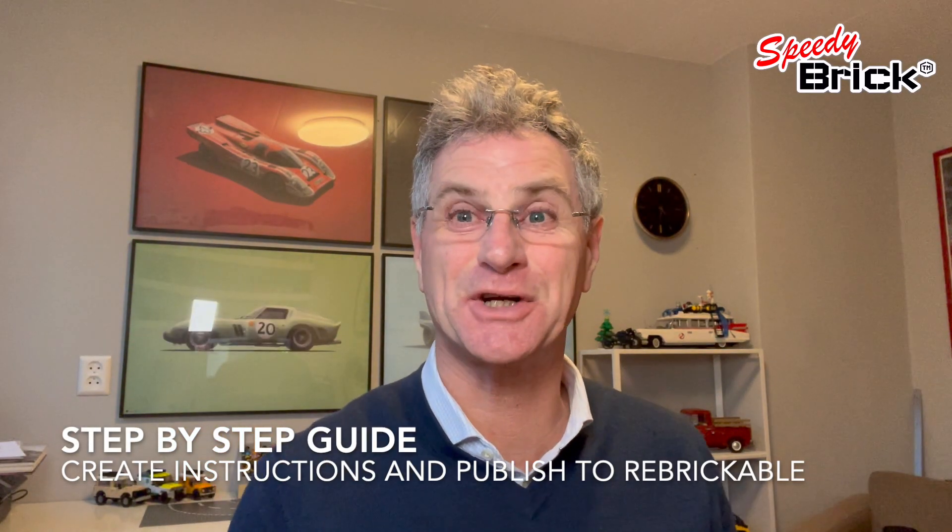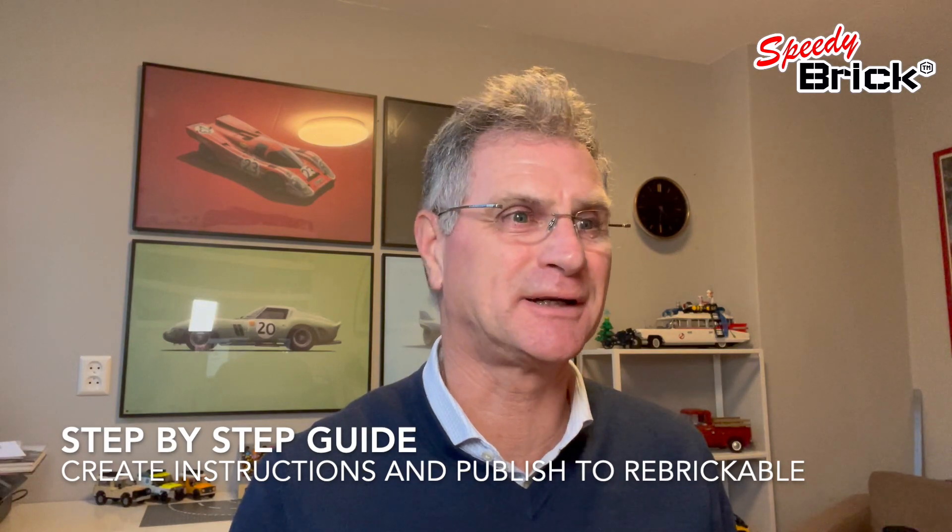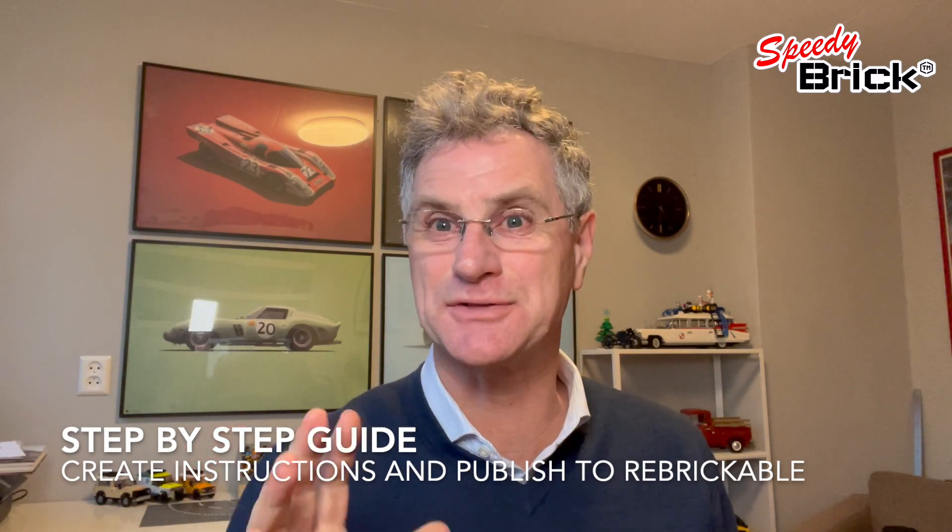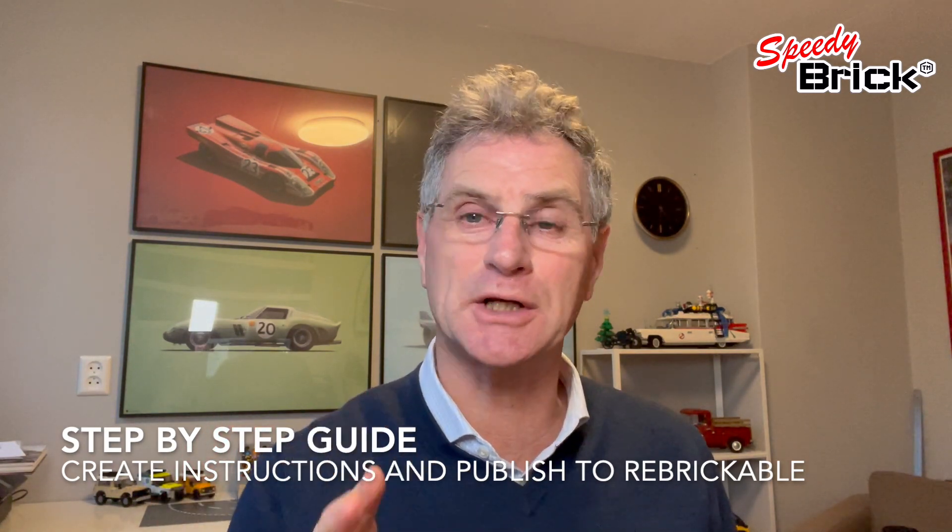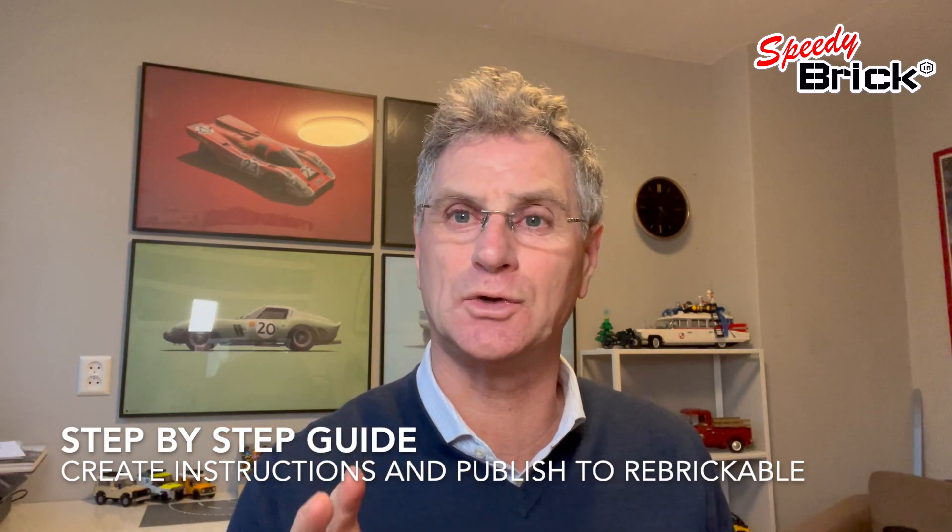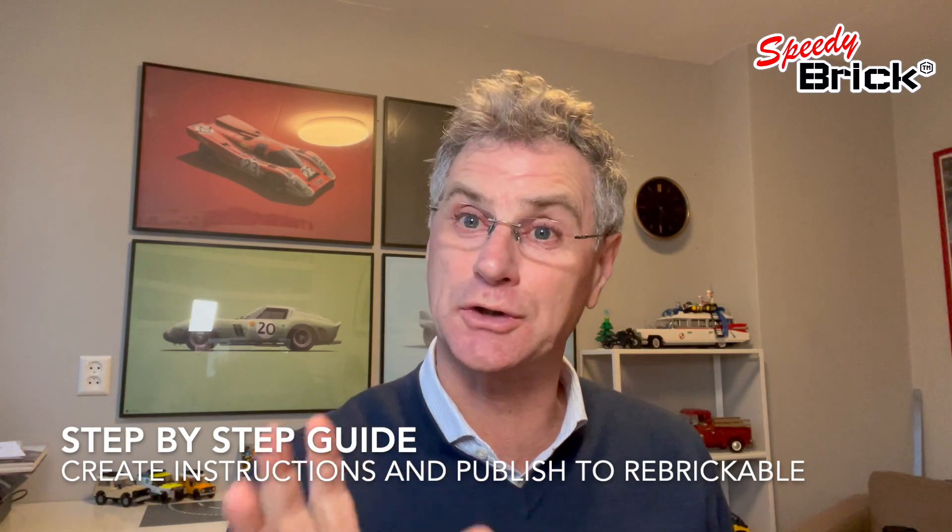Hi, it's John here from SpeedyBrick and as you would have seen from my last video, I'm trying to learn how to use Lego Studio.